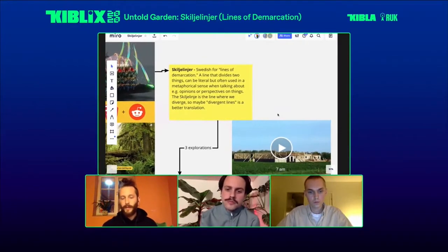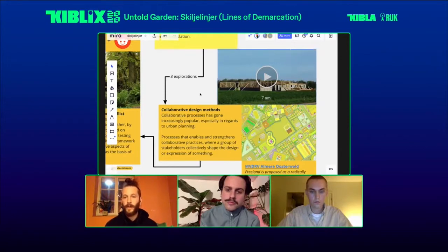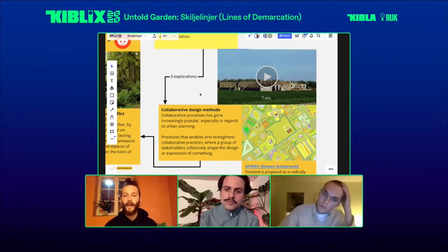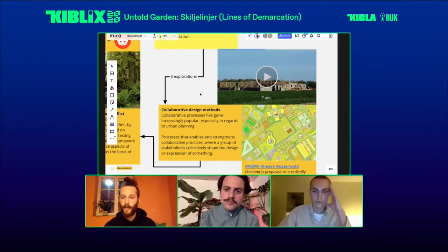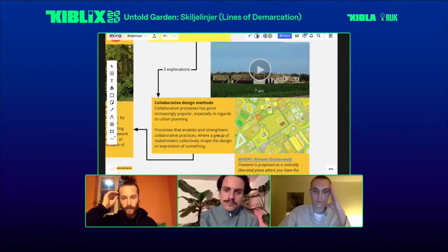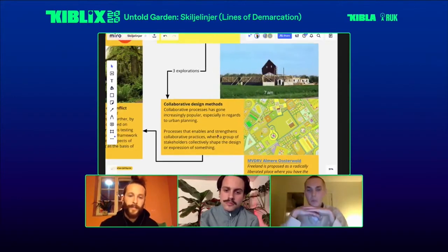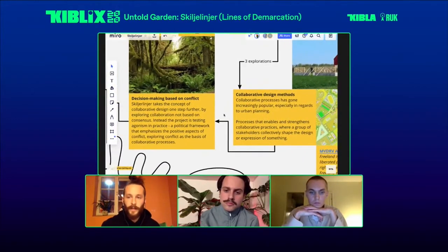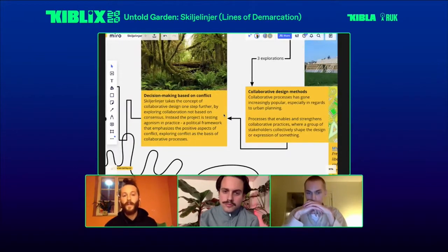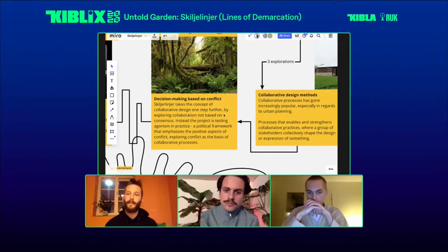The project is based on three different explorations. The first is collaborative design methods, which is super popular right now within urban planning and architecture — basically a way of getting all the different stakeholders in a space to collaborate and share the outcome of the design. For example, architecture office MVDRV did a master plan that completely got rid of the master plan and let all the inhabitants design the space as they wanted. But we take collaborative design methods one step further by introducing the concept of conflict — instead of basing the design outcome on consensus, we explore what happens if we base the design on what people do not agree on.